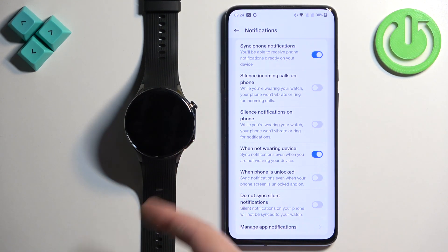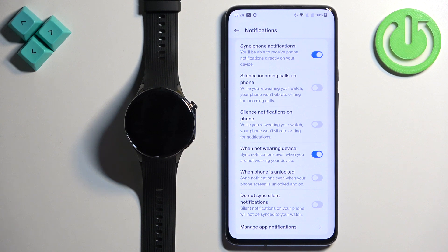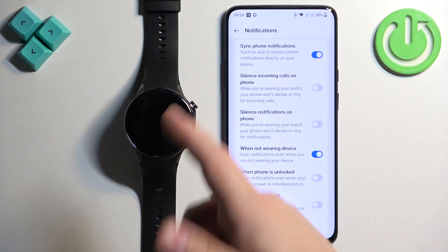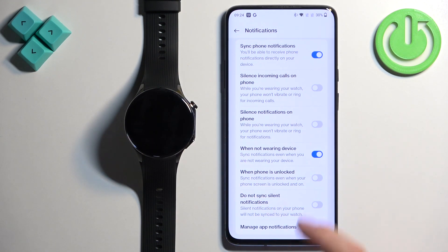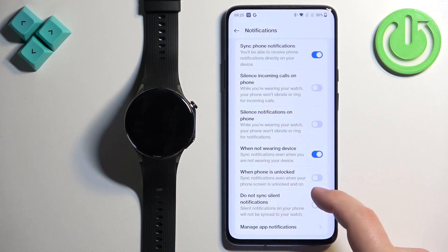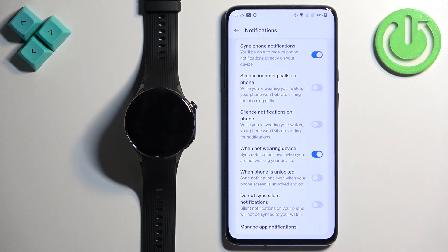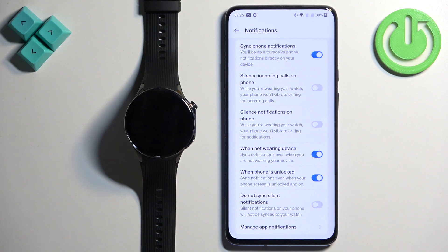Next is the option to enable notifications while not wearing the device — so if the watch is on the table and not on your wrist, it will still be able to receive notifications. The next option is 'When Phone is Unlocked': if this option is disabled, you will only see notifications on your phone, but if you enable it, you will also see them on your watch.